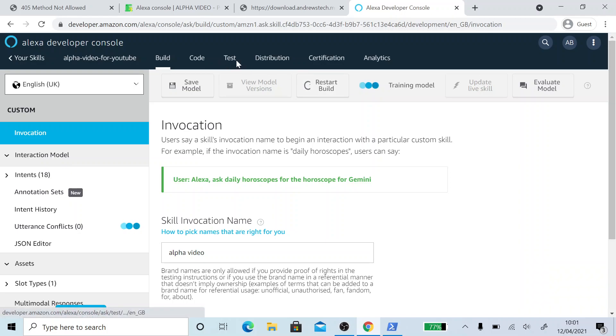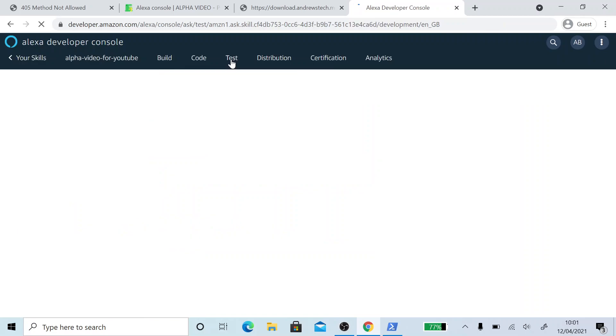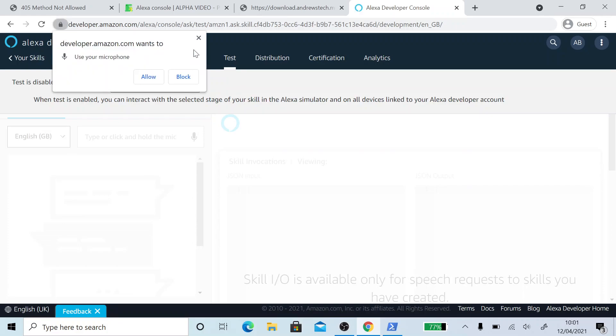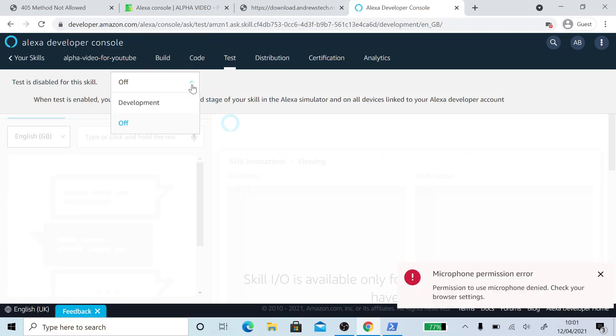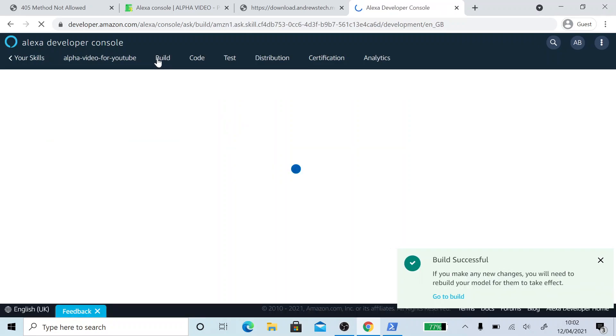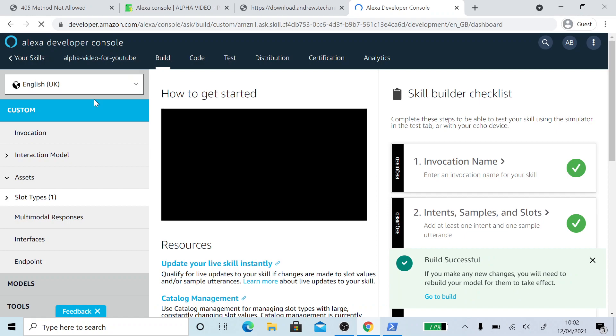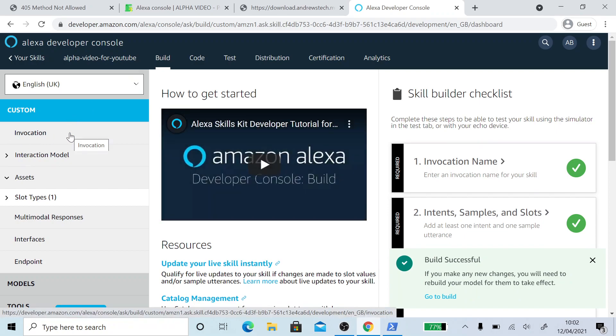So we can go to the test tab now. And you want to click in the drop down menu and you want to select development. And that's it. The skill is now enabled. And you can launch it by saying what you set for the invocation. So I set my invocation to alpha video in there. So all I say to my Amazon Echo is launch alpha video. And then the skill is working.